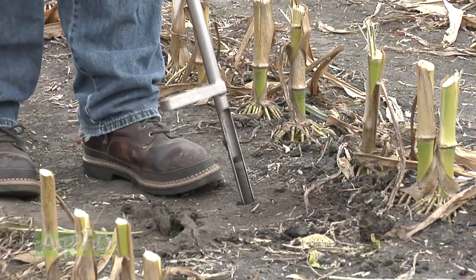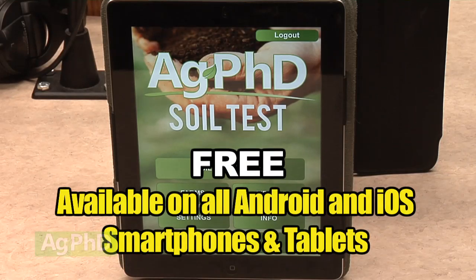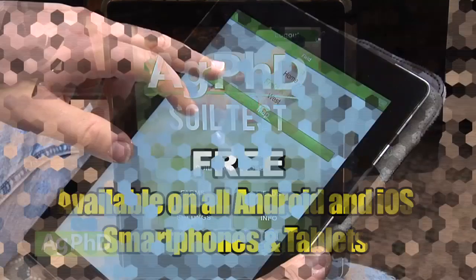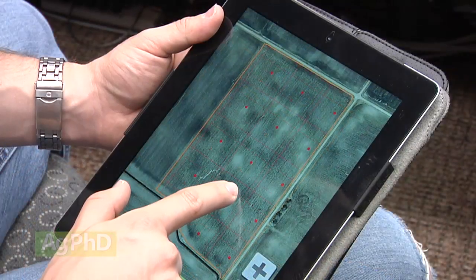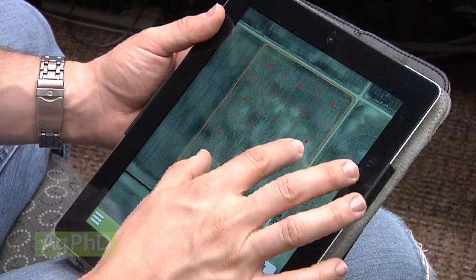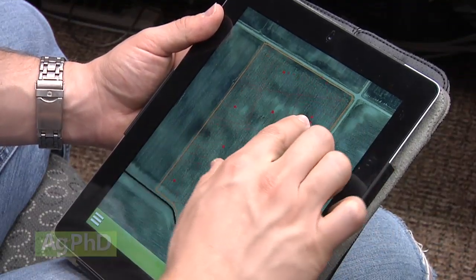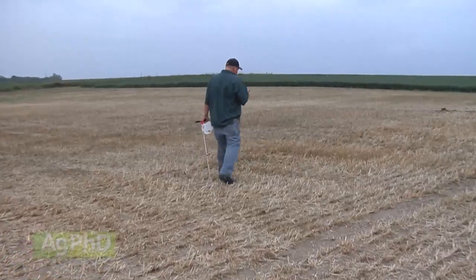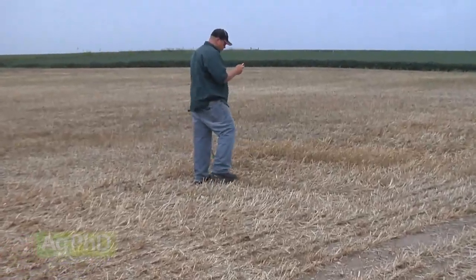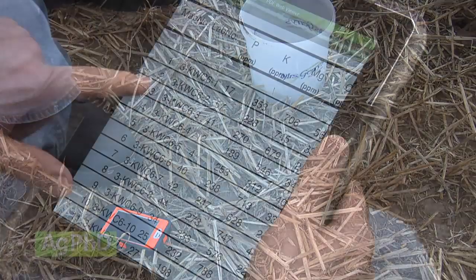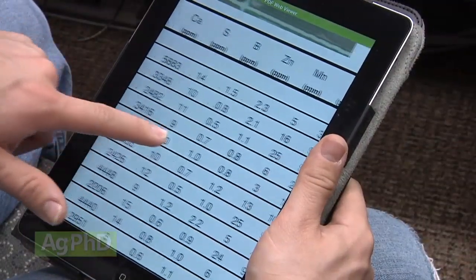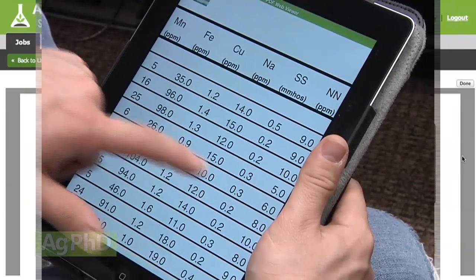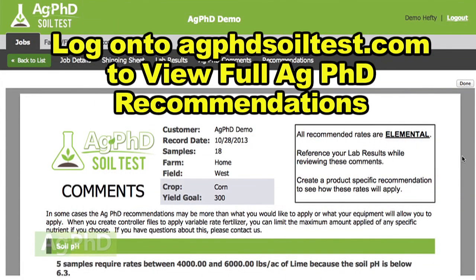What we've done is launched a free Ag PhD soil test app for your smartphone or your iPad — we really encourage you to download this. It allows you to select your field, place grid points very simply and easily, and even move those grid points or the entire grid setup wherever you want. Then you can walk out into your field with the GPS on your smartphone or iPad and actually pull soil samples, send those samples in, and they'll correlate directly back to the point you set up yourself. You can have both Midwest Labs recommendations and our recommendations.